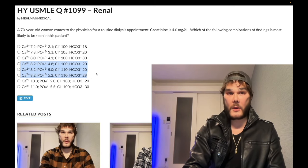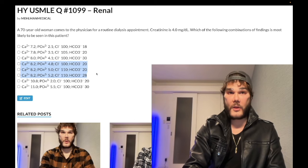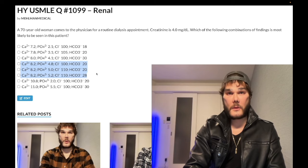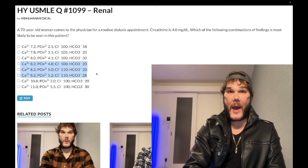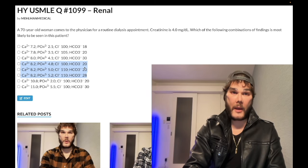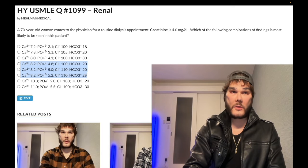Now this is where the medium difficulty portion kicks in. You have to know that renal failure is known as uremia — that's the U in MUD PILES, the mnemonic for high anion gap metabolic acidosis. The way you calculate anion gap is you add chloride and bicarbonate together, subtract that from sodium, and if it's 13 or greater that's high; 8 to 12 is normal.